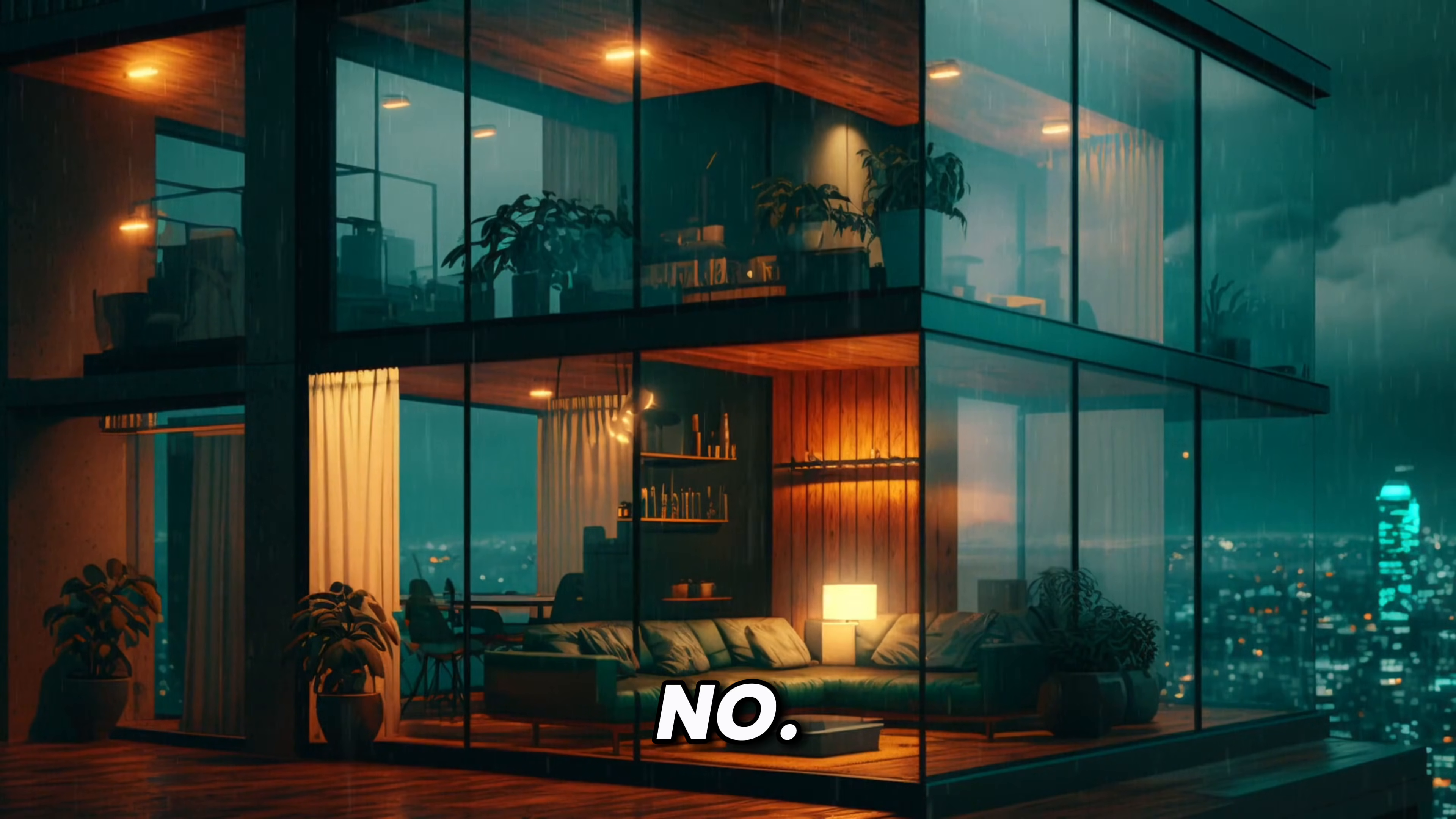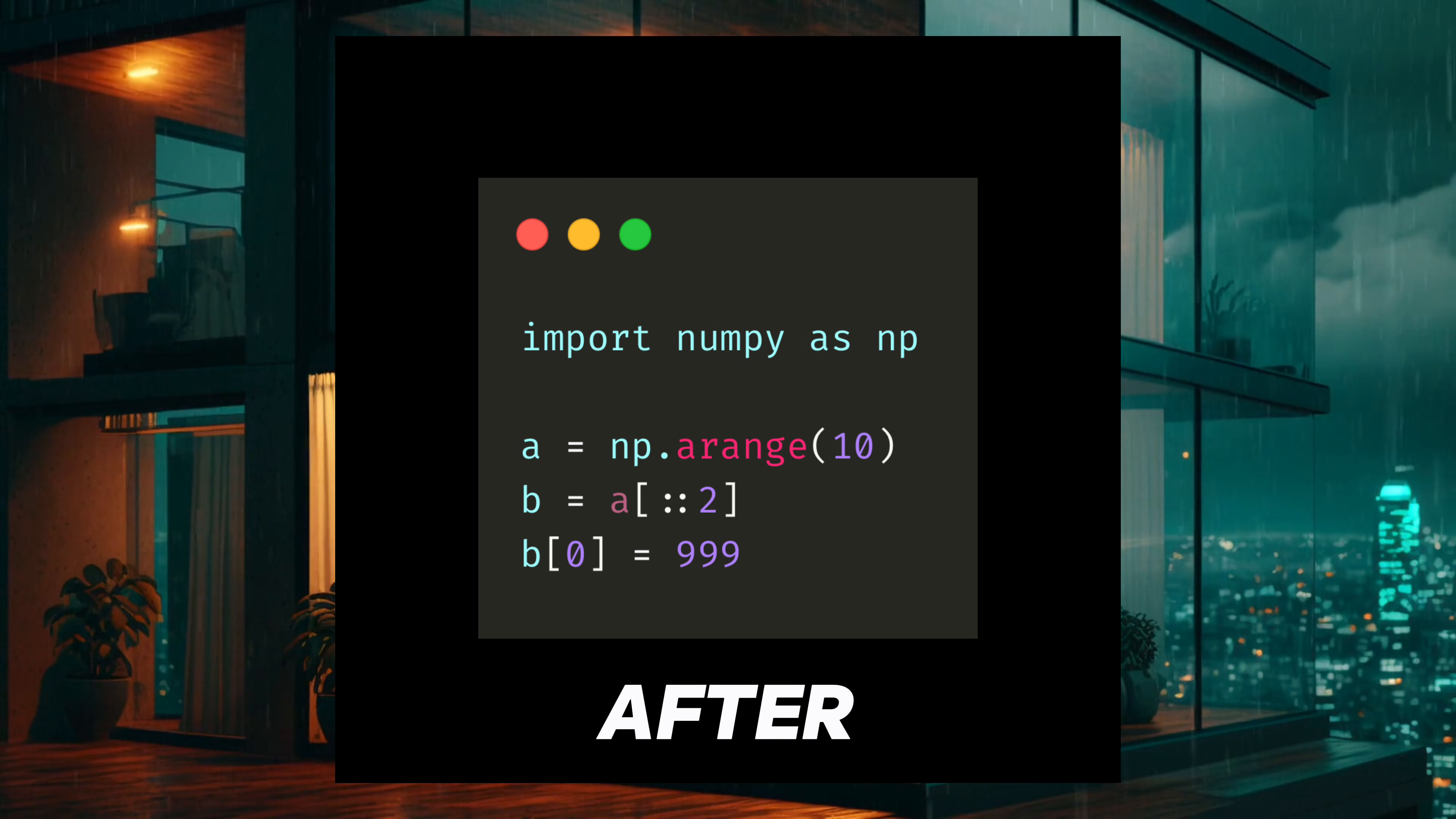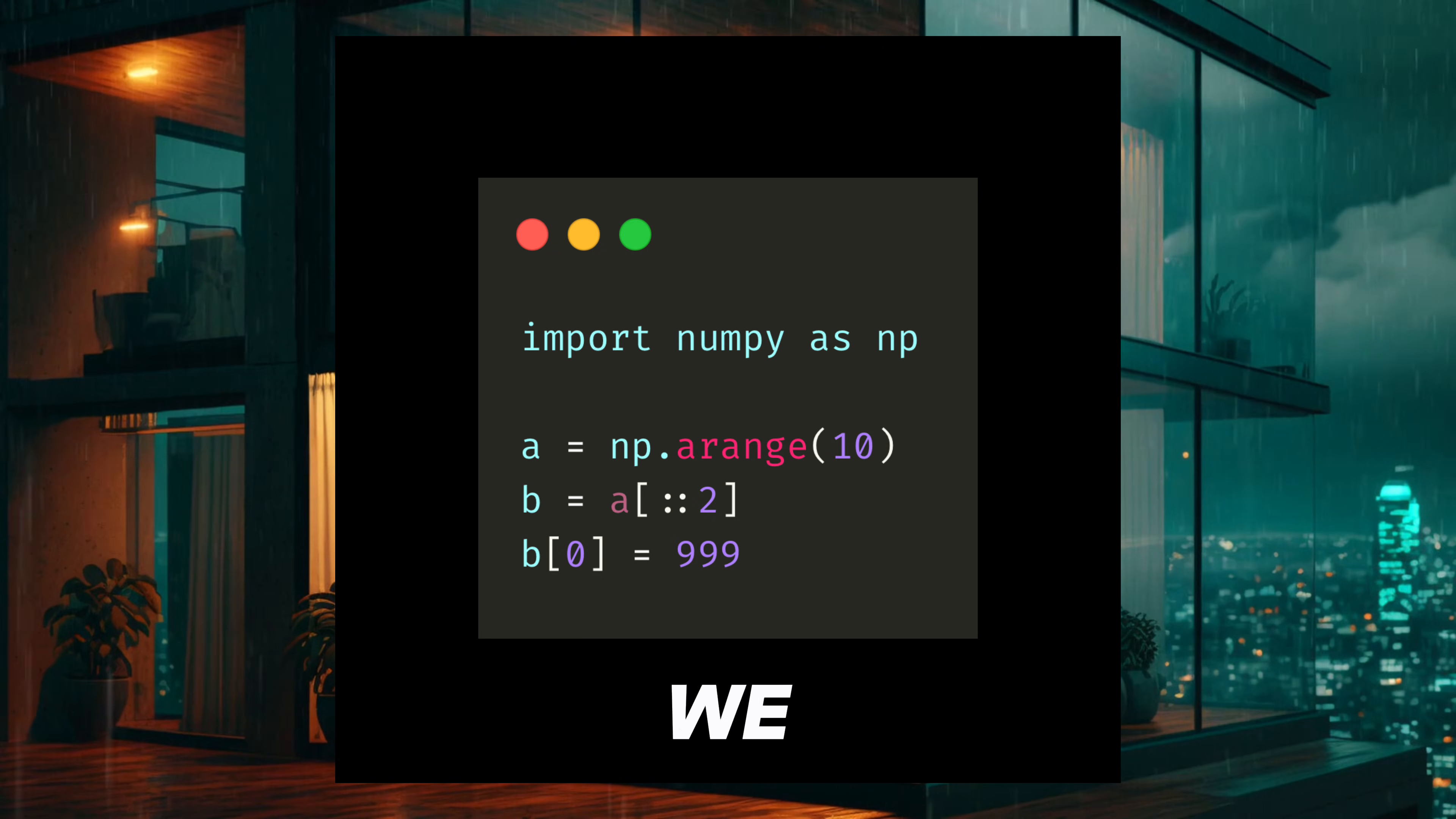Number 3. After this runs, did we change A or only B?